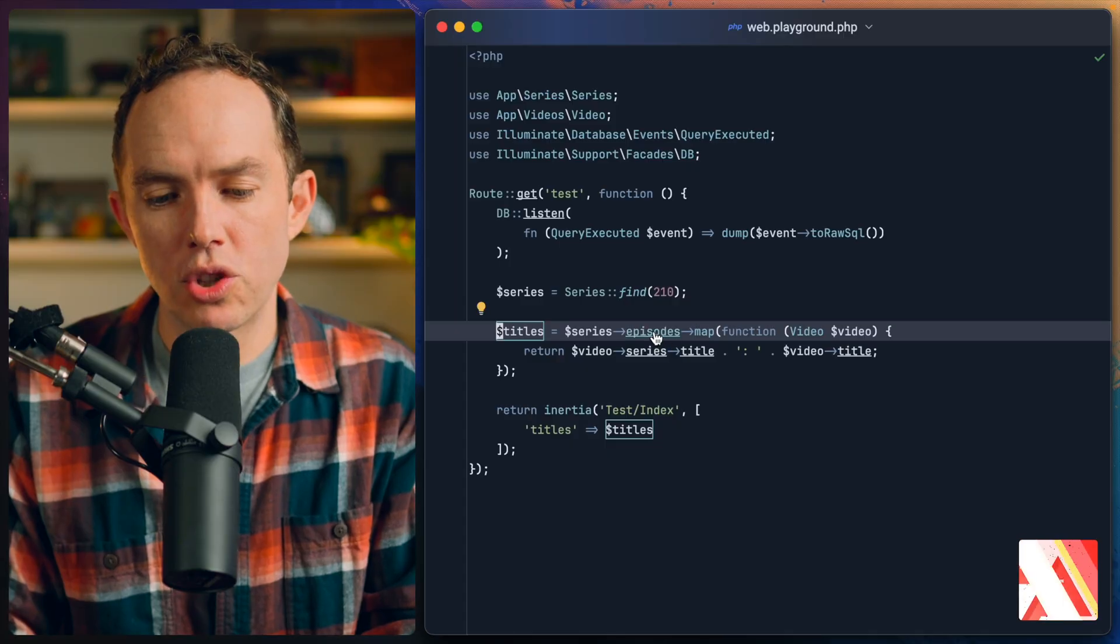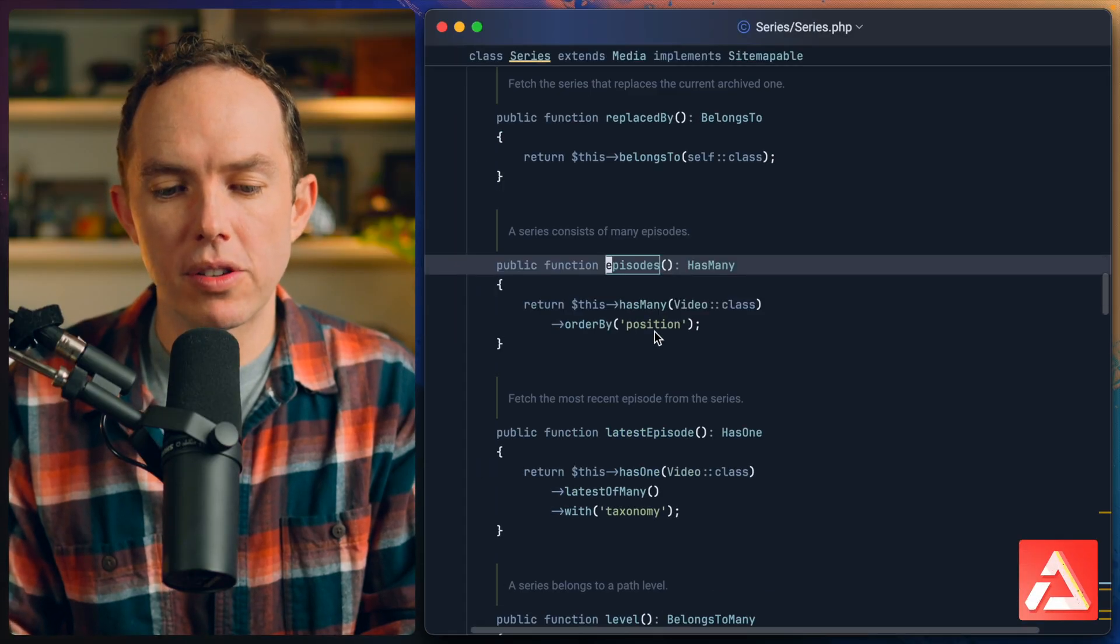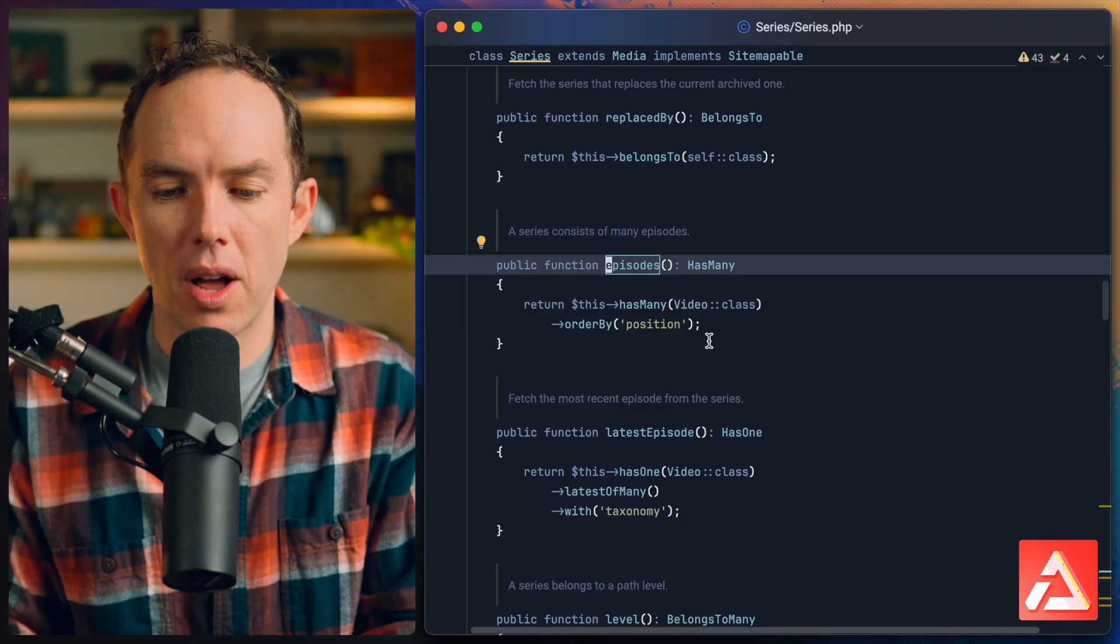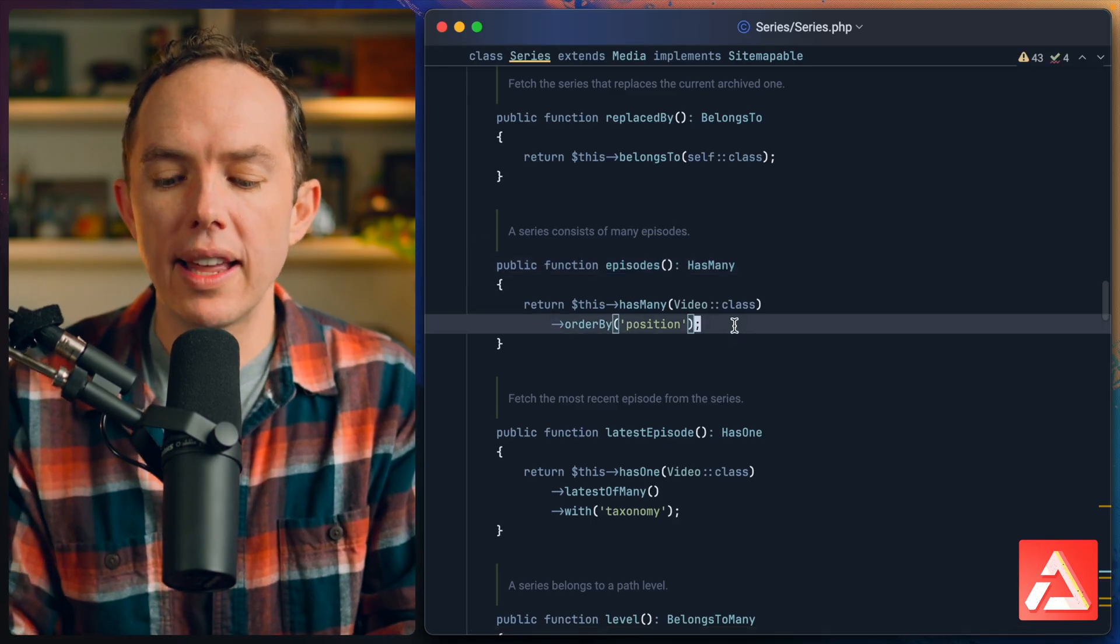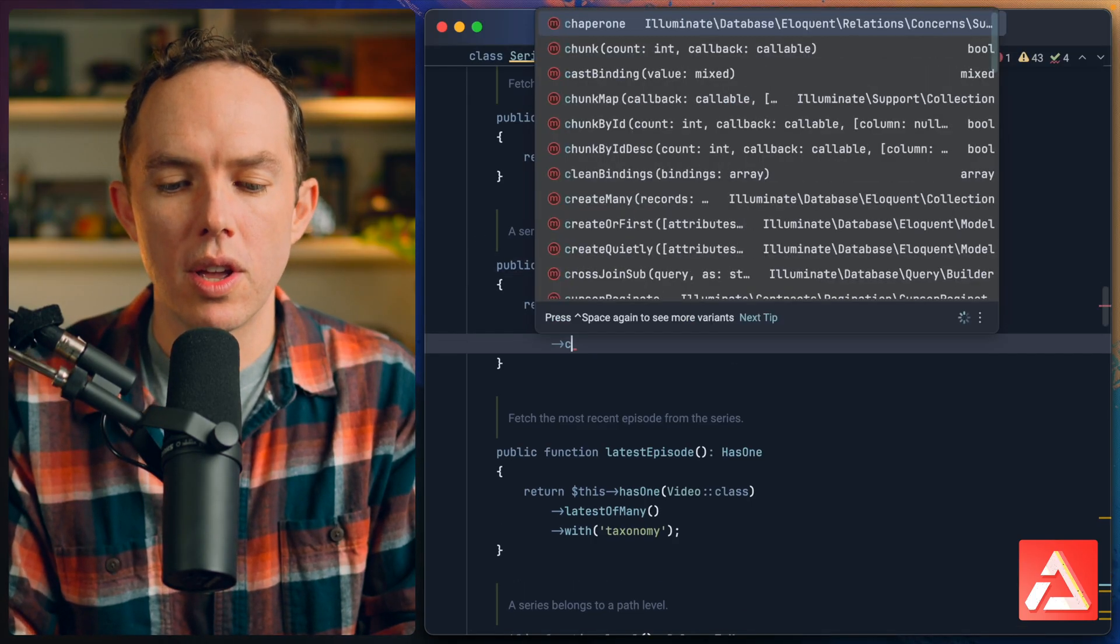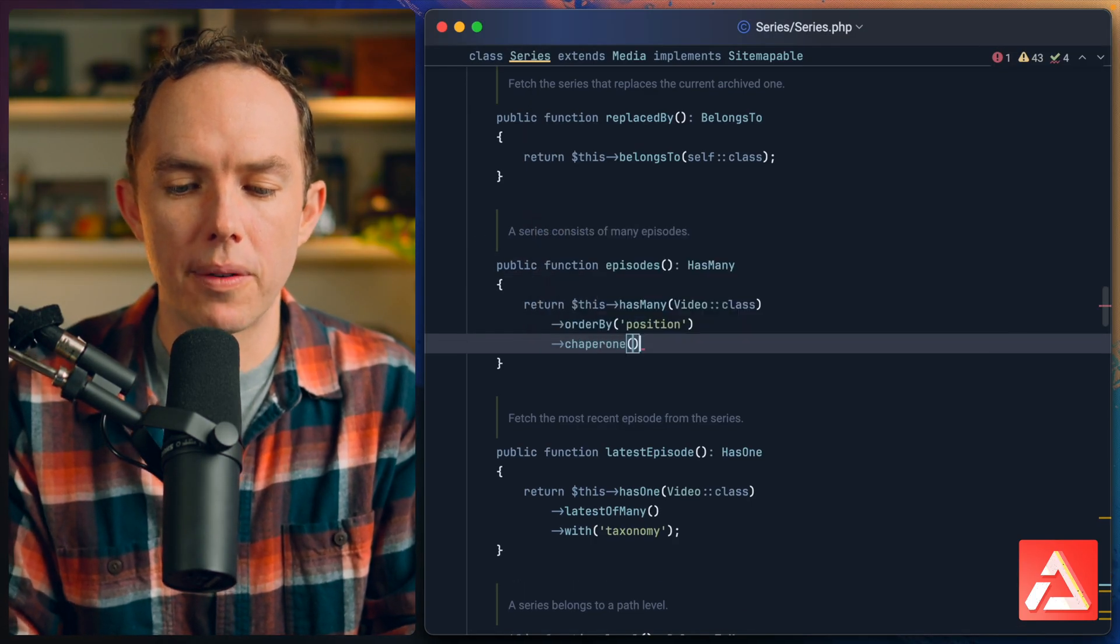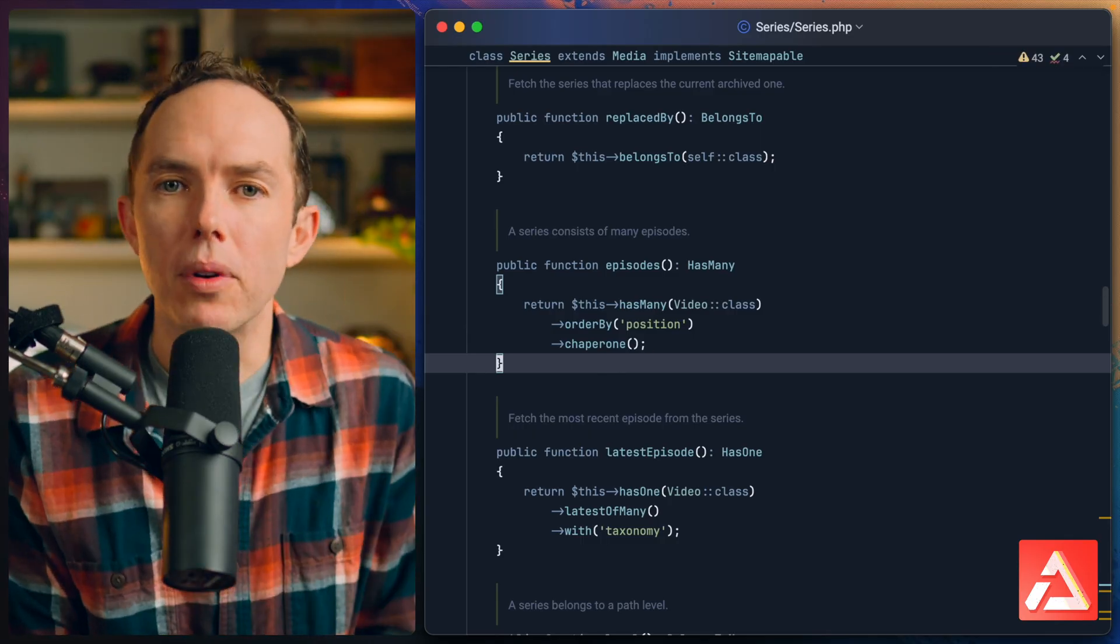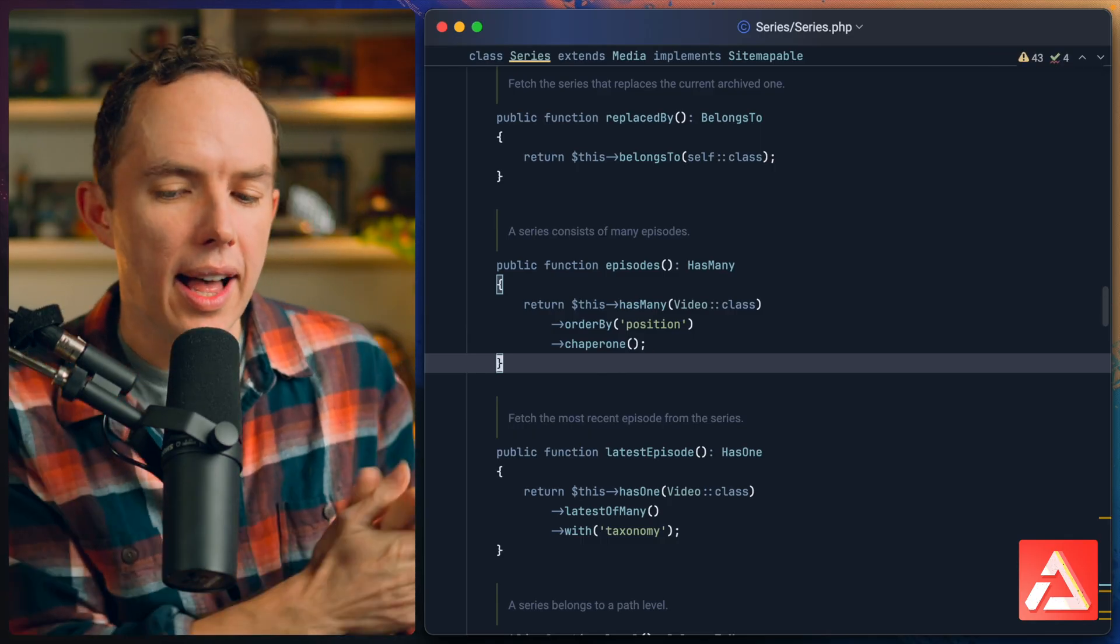As part of the latest version of Laravel 11 we have a new chaperone method and I think that's a pretty cute name actually. I'll show you how to use it. If I switch over to the episodes relationship on my series model, all I have to do is add a call to chaperone.